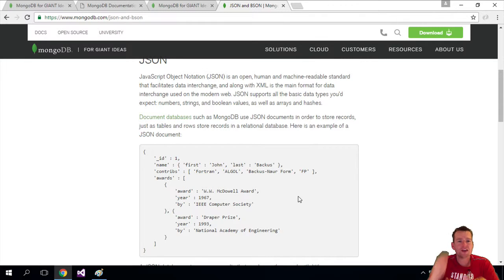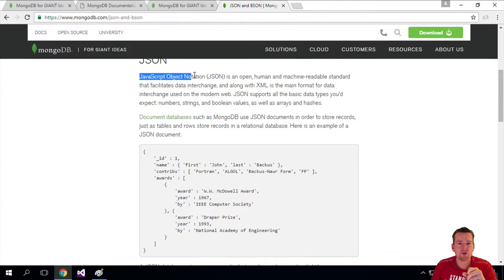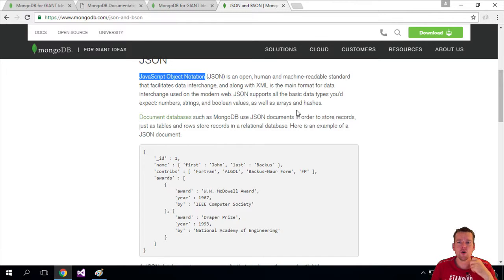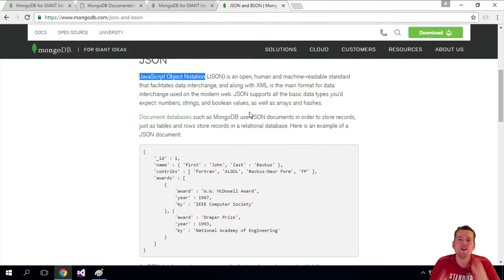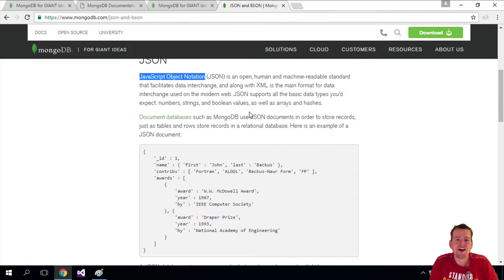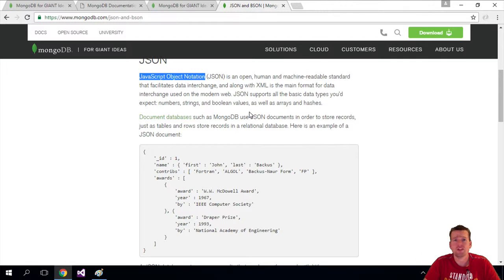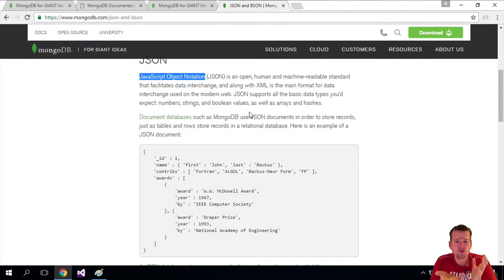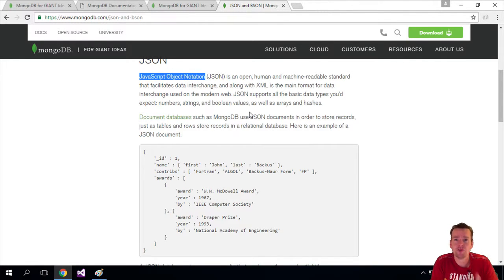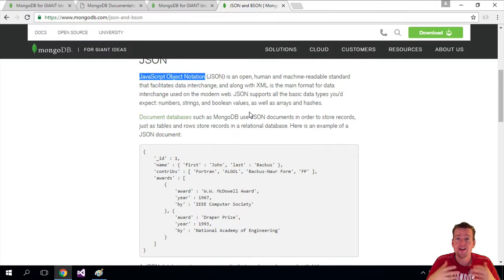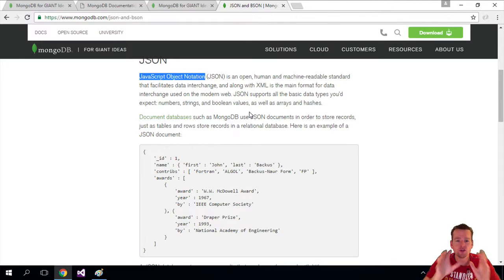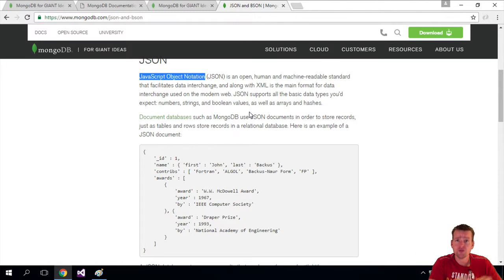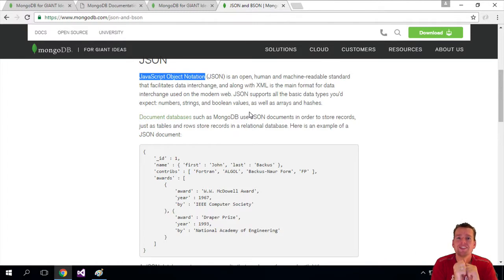So, JavaScript Object Notation, which is JSON, is an open-source human and machine-readable standard that facilitates data interchange. So it's a way for us to specify how a real-life object or software object, how that looks in a language that you can read, that I can read, that anybody, a human, can read this language. And we can also send that data over the wire. We'll do that later. So that's why we use JSON.